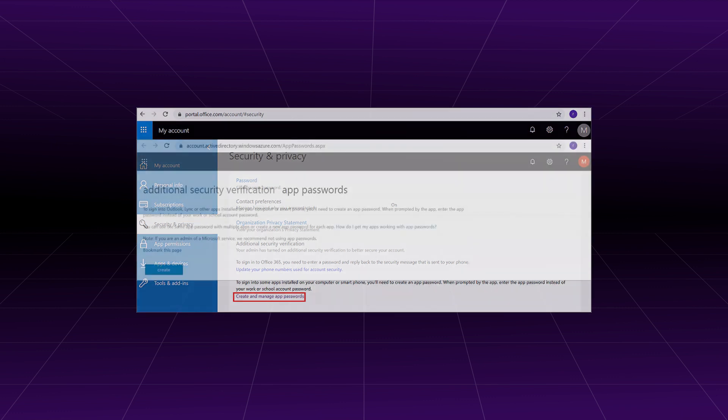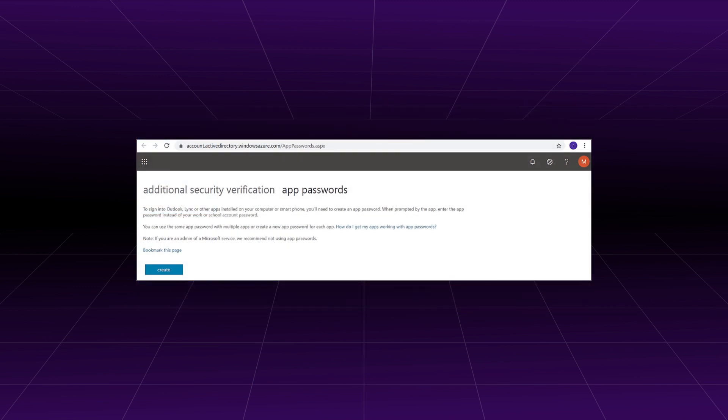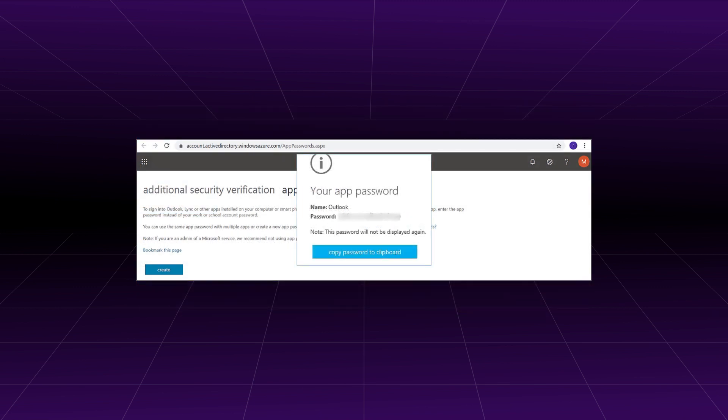Click on it. In the App Passwords, click the Create option. A new app password has been created, and you should copy it to use in Outlook.